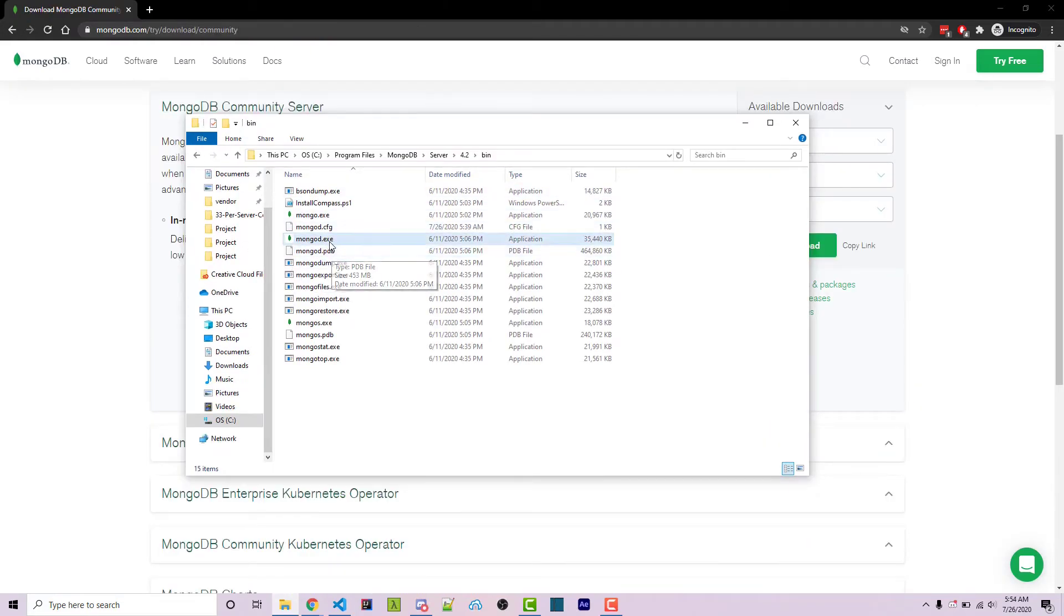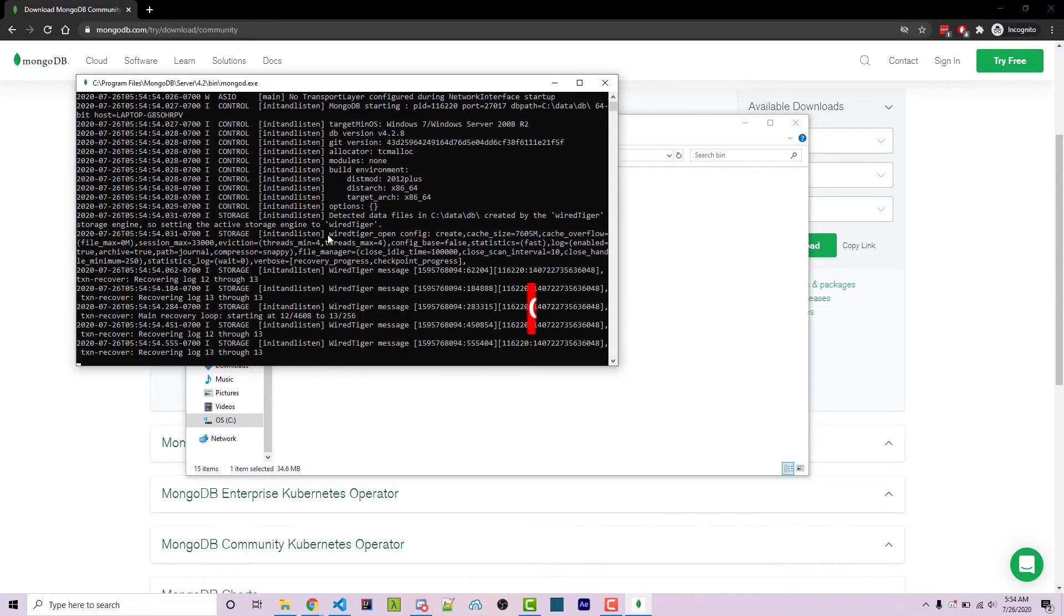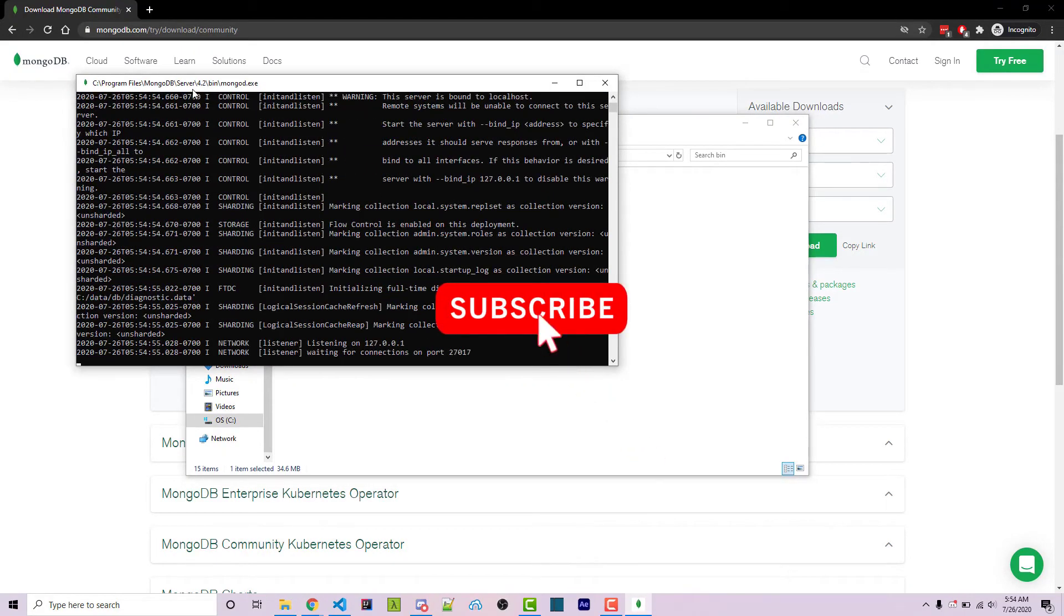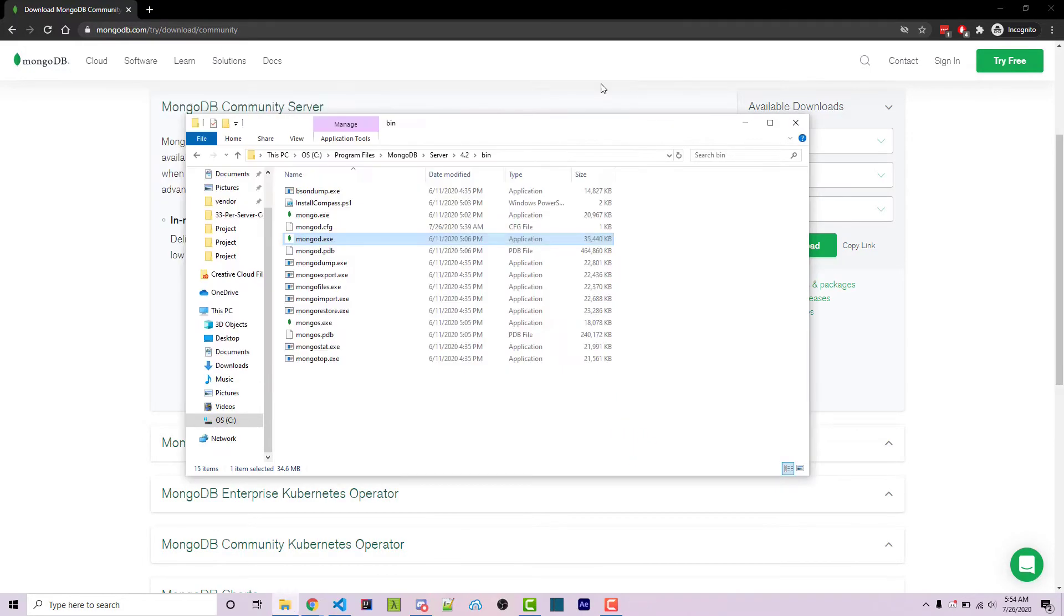And here we see mongod.exe. If we actually click on this, it'll open up our command line. However, this is the default windows command line. If you want to open it in a specific terminal, we can actually close this.